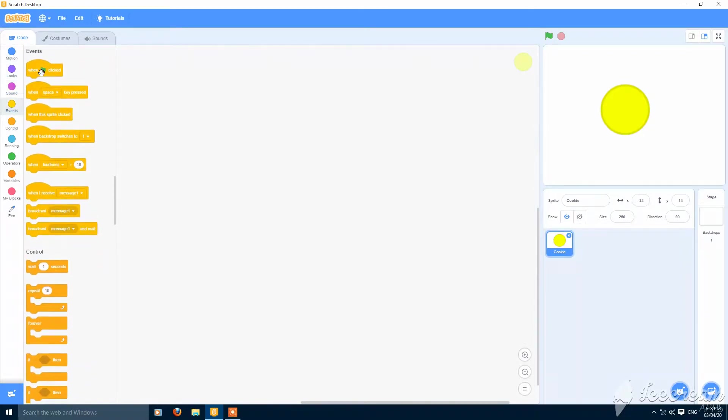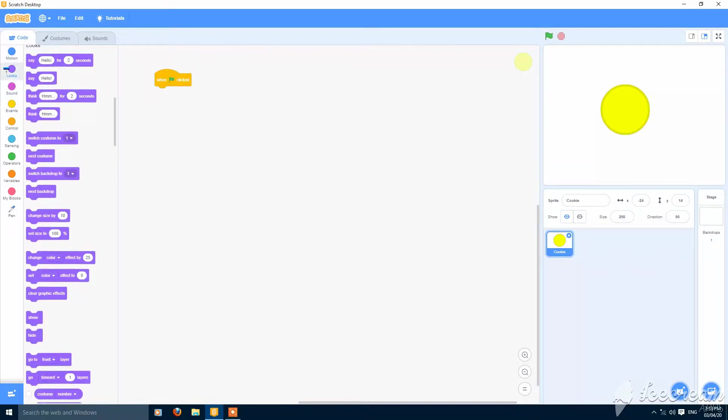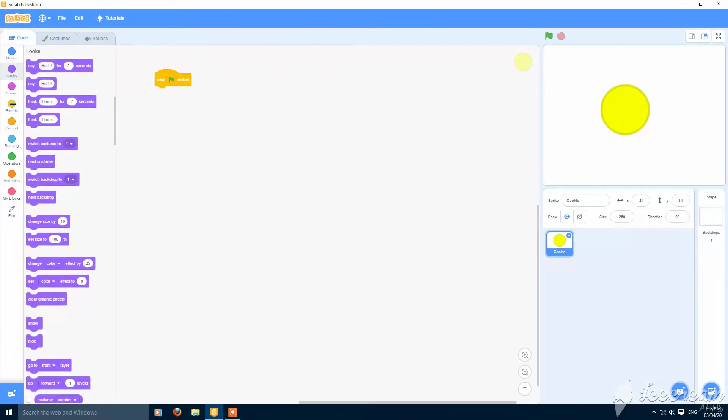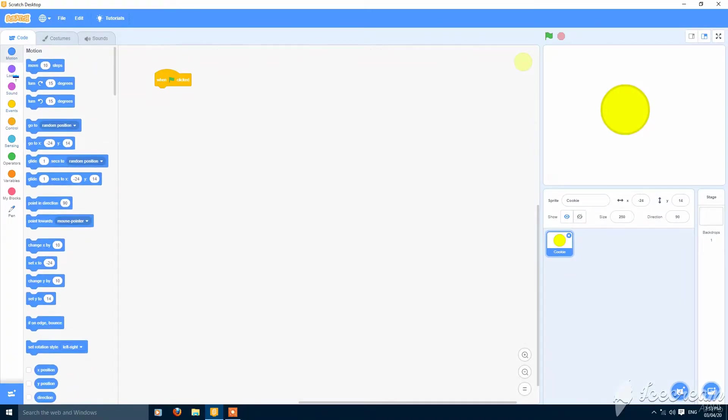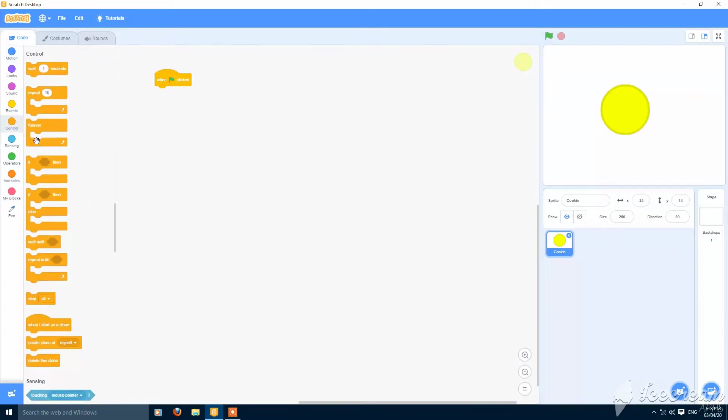Now let's start scripting. When green flag clicked, then forever.